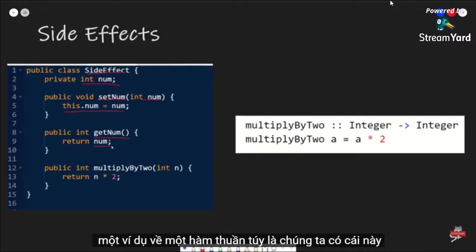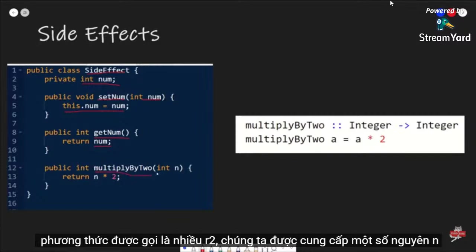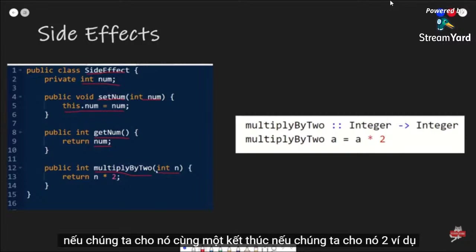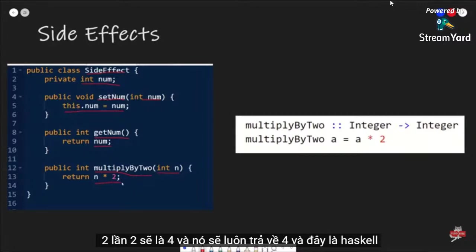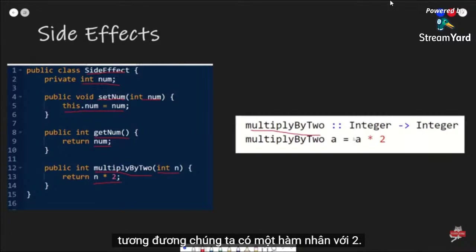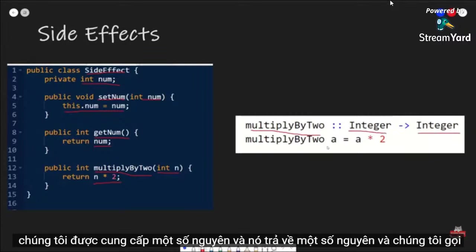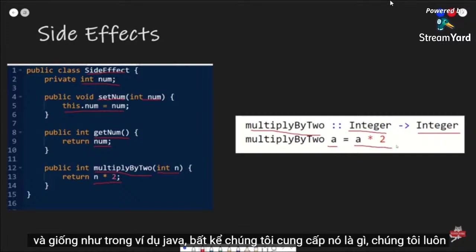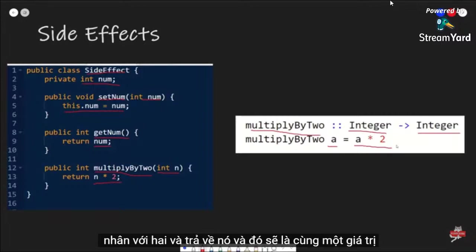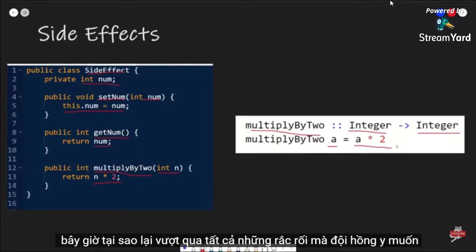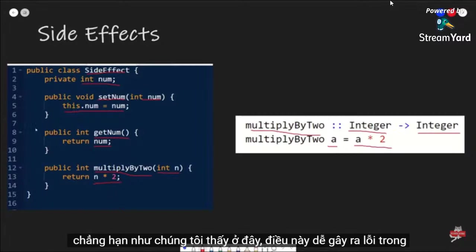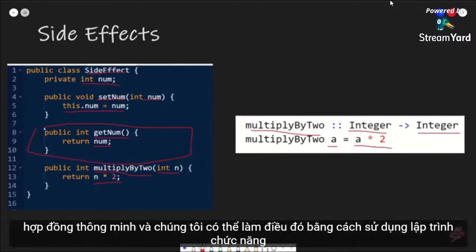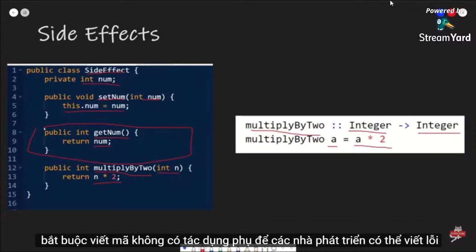An example of a pure function is multiplyBy2 — given an integer n, the return value will always be the same. In Haskell, we have a function multiplyBy2 that takes an integer and returns an integer, and we multiply a by two. No matter what a we give it, we always return the same value. The Cardano team wanted to avoid developers writing code that has state, since that's prone to errors in smart contracts. We can achieve this using functional programming that enforces writing code with no side effects.